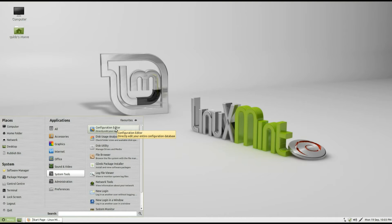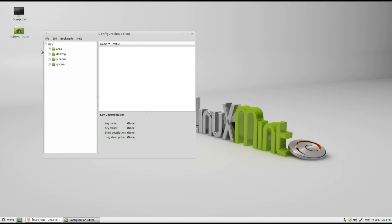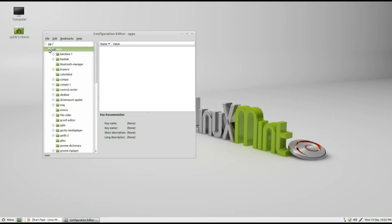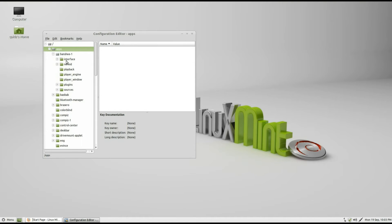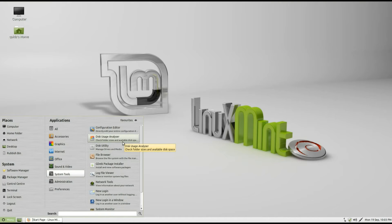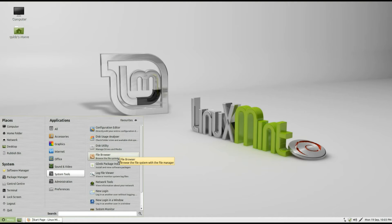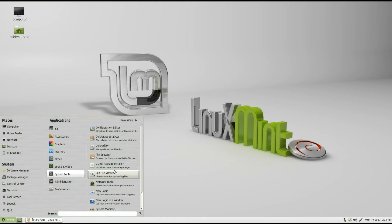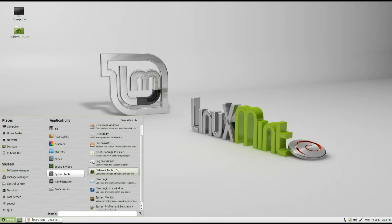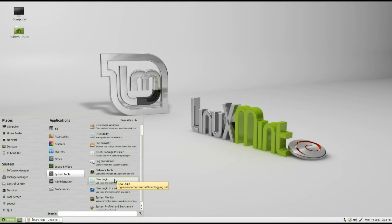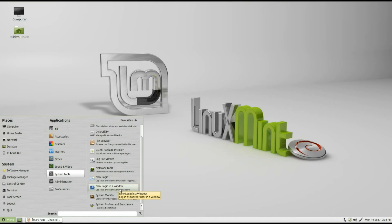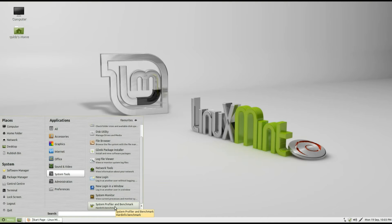System Tools. Configuration Editor. Edit your configuration database. It's probably a bit of an advanced feature really. Quite handy because you can edit loads of apps from one program. Disk Utility Analyzer. Disk Utility. File Browser. GW Package Installer. Log File Viewer. Network Tools. New Login. So Login is another user without logging out. New Login Window. System Monitor and System Profiler or Benchmark.